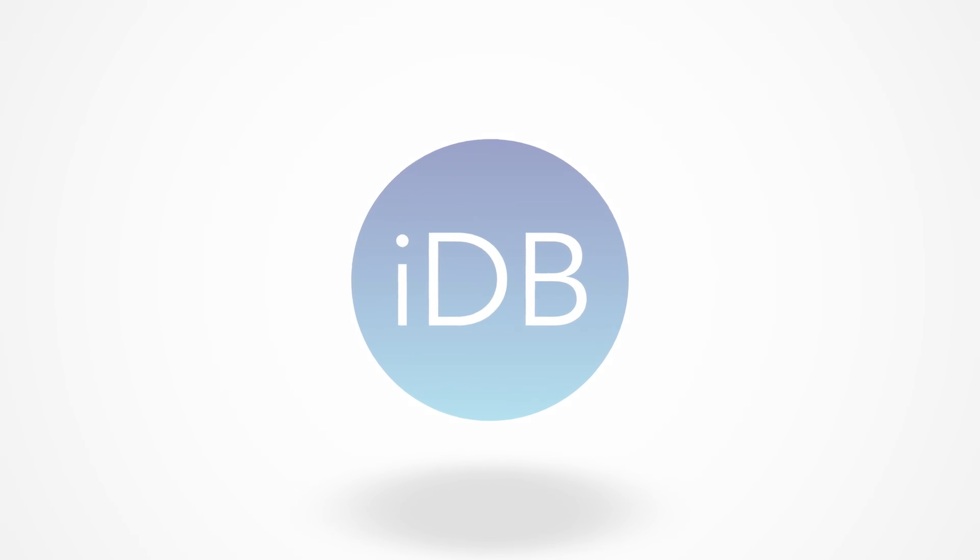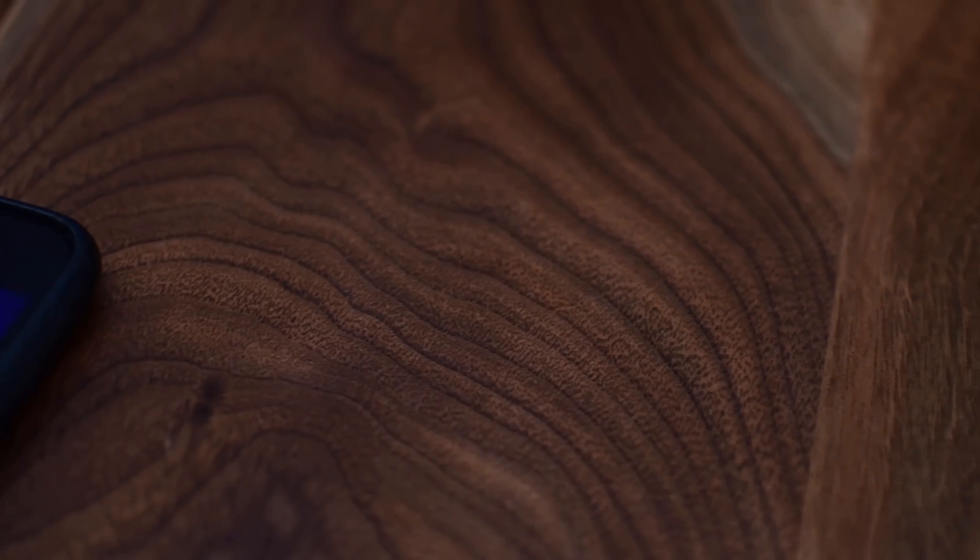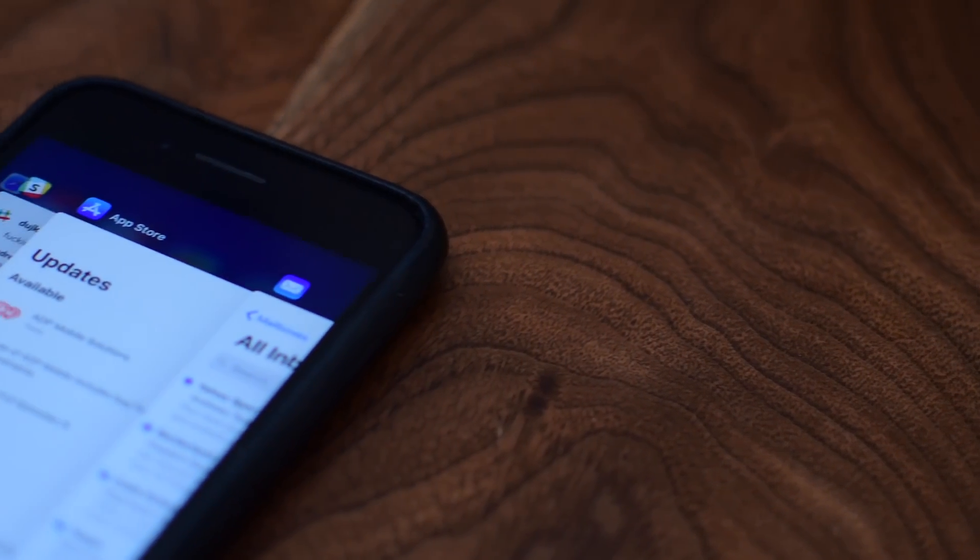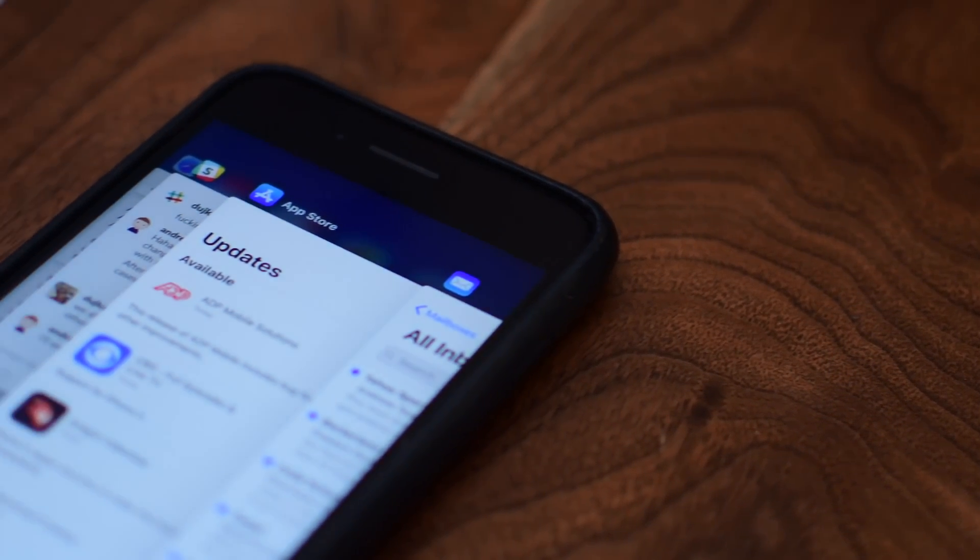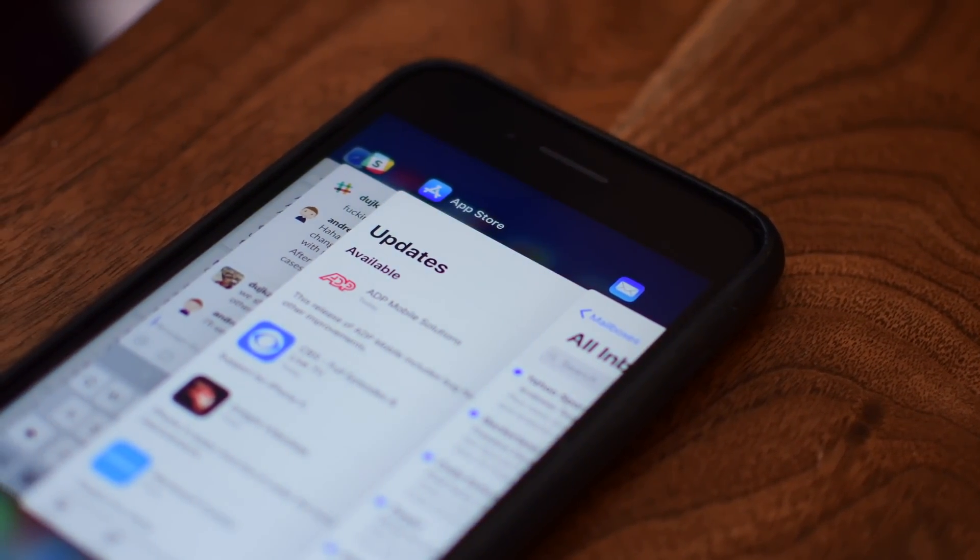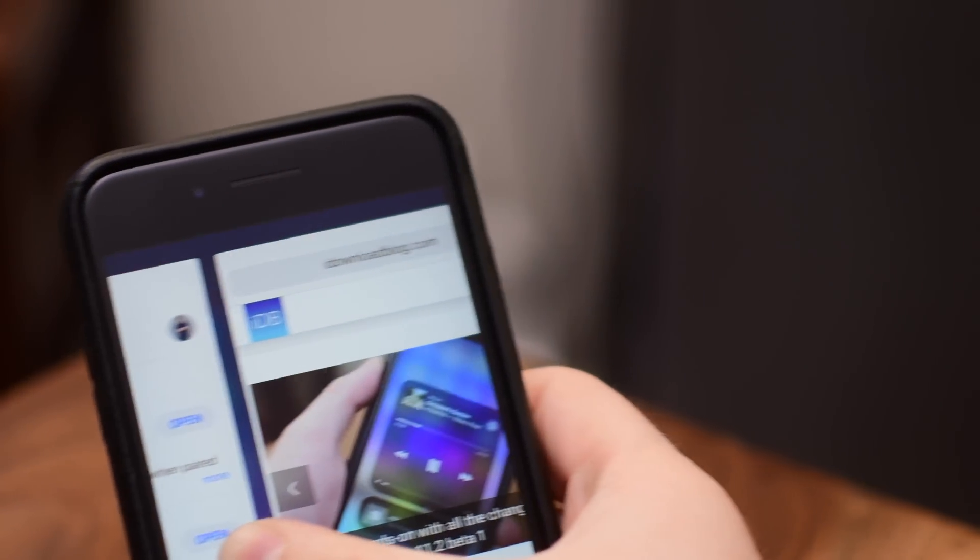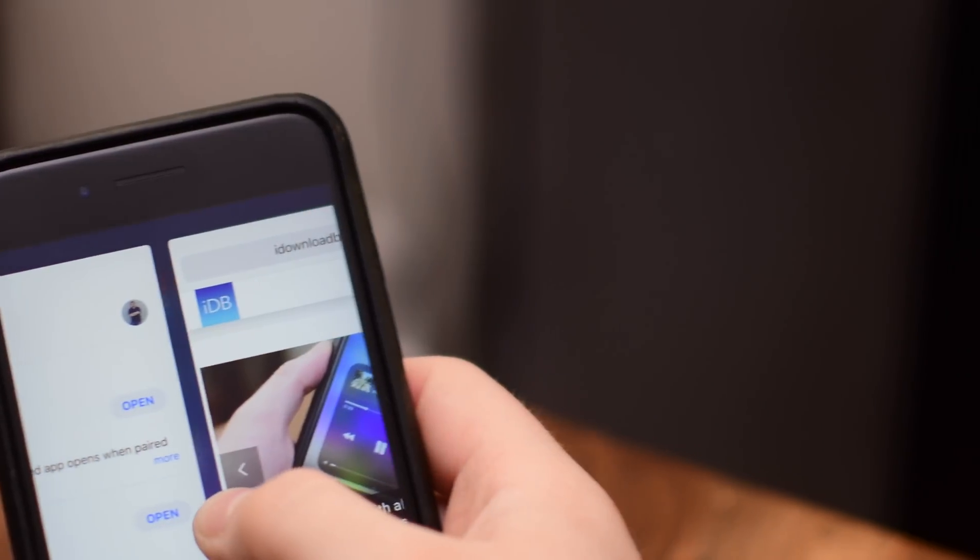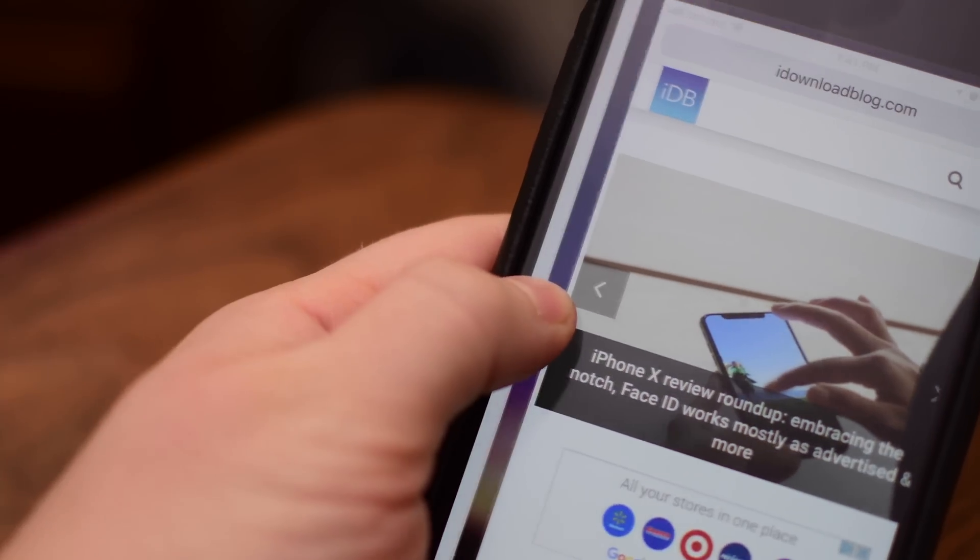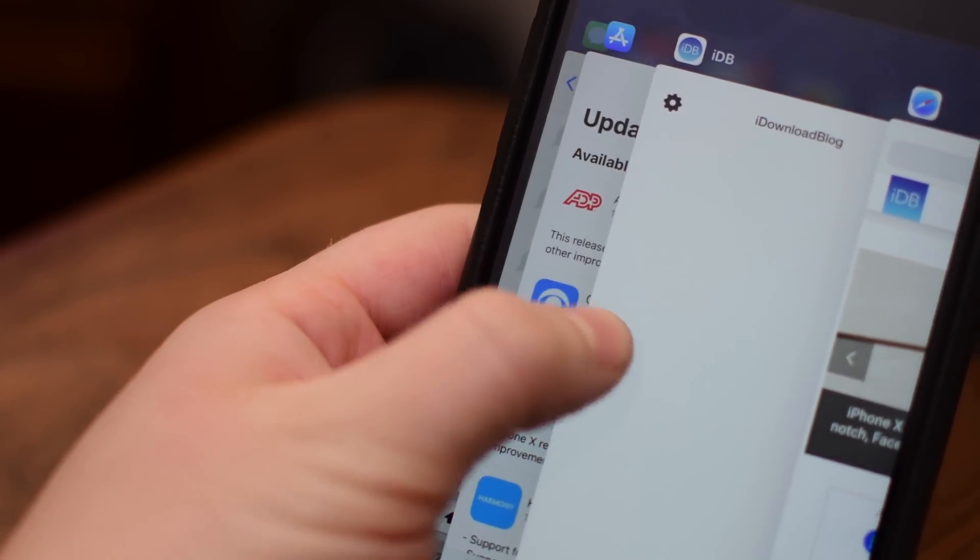Welcome to IDB everyone, it is Andrew here. iOS 11.1 was released and it included the return of the infamous 3D Touch app switcher. As a refresher, or just for anyone who wasn't sure how it worked, we're going to go over how this really useful feature operates.